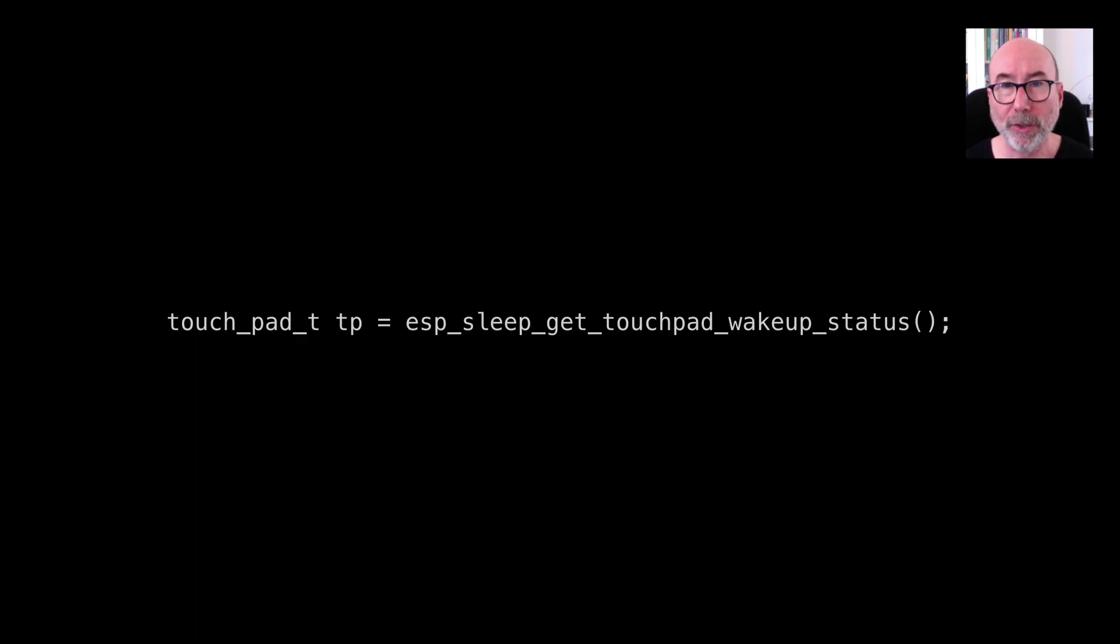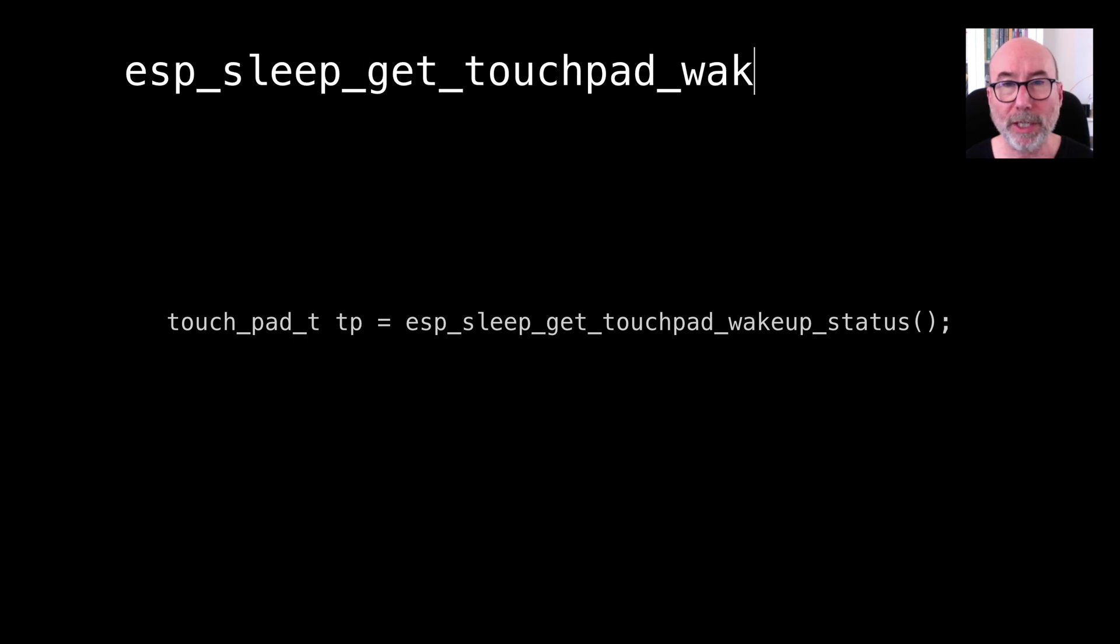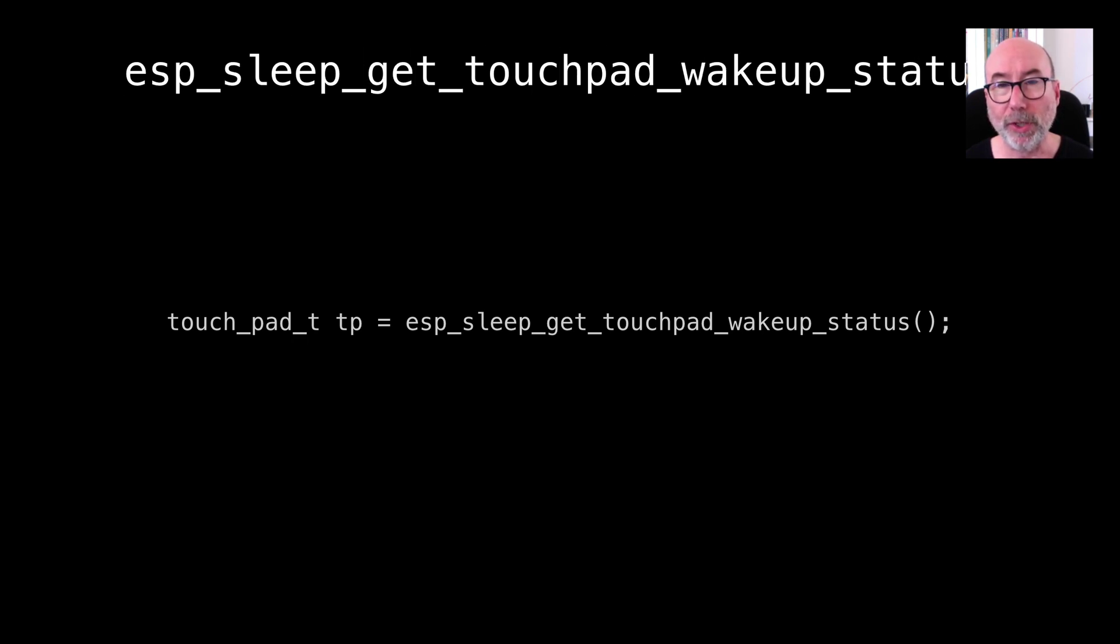For touch we can call the esp_sleep_get_touchpad_wakeup_status. This returns a touchpad that caused the device to wake up. Now this is all pretty cool but deep sleep turns everything off including the RAM that your program is using to store variables. Everything gets lost when you go into deep sleep mode. How do we solve this problem?